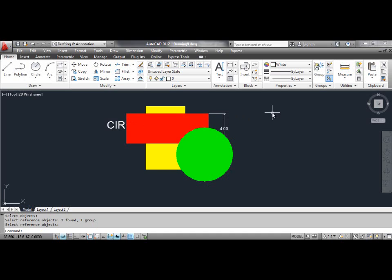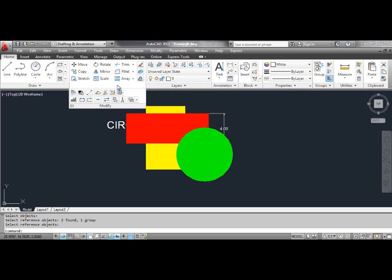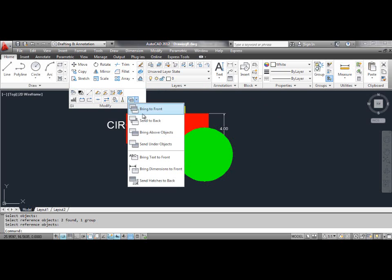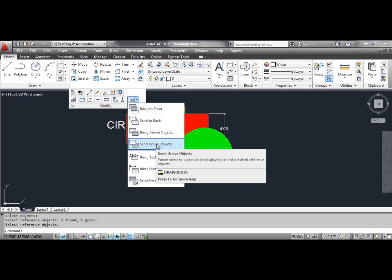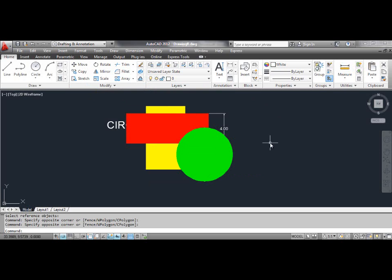The fourth method: the Send Under Objects command. Use the Send Under Objects command to move the selected objects below the specified reference objects. You can select the Send Under Objects tool from the dashboard, or click the Tools menu, select Draw Order, and select Send Under Objects.